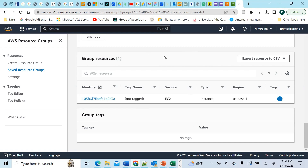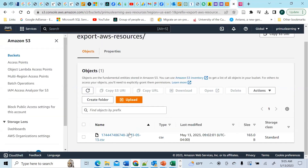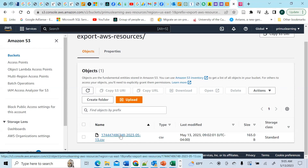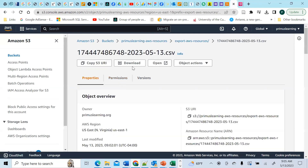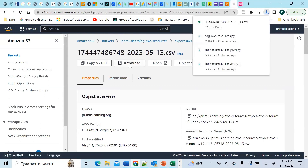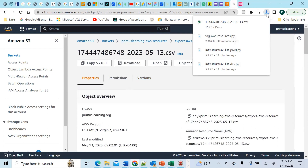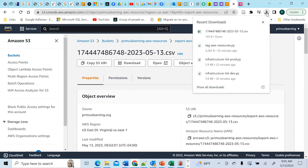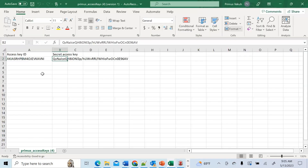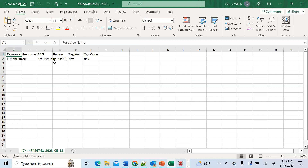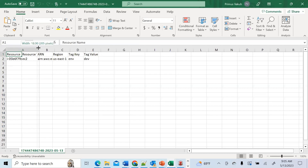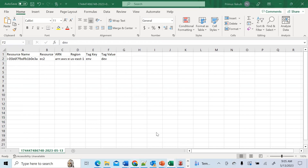Let's go to S3 and download the resource to confirm. The CSV file downloads and when we open it, we see the resource name, resource ARN, the region, and the environment tag value 'dev'. It downloaded the resource as expected.